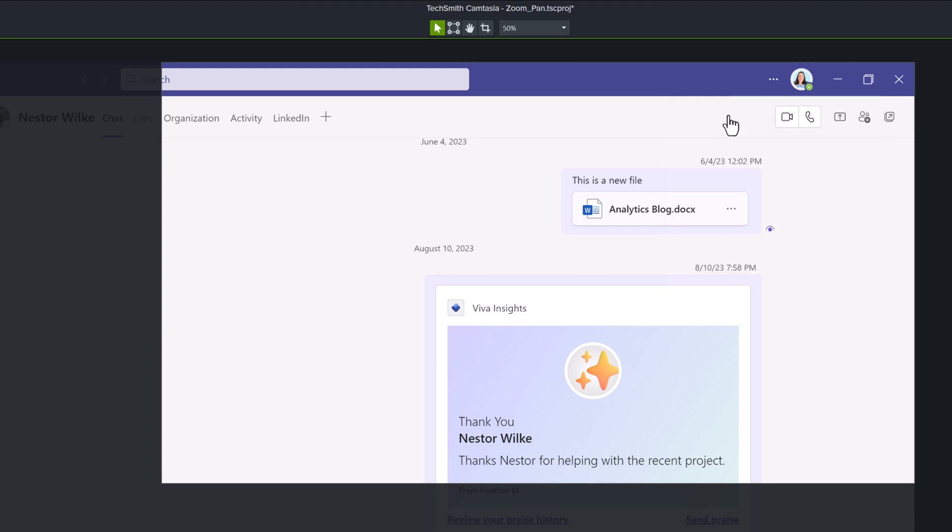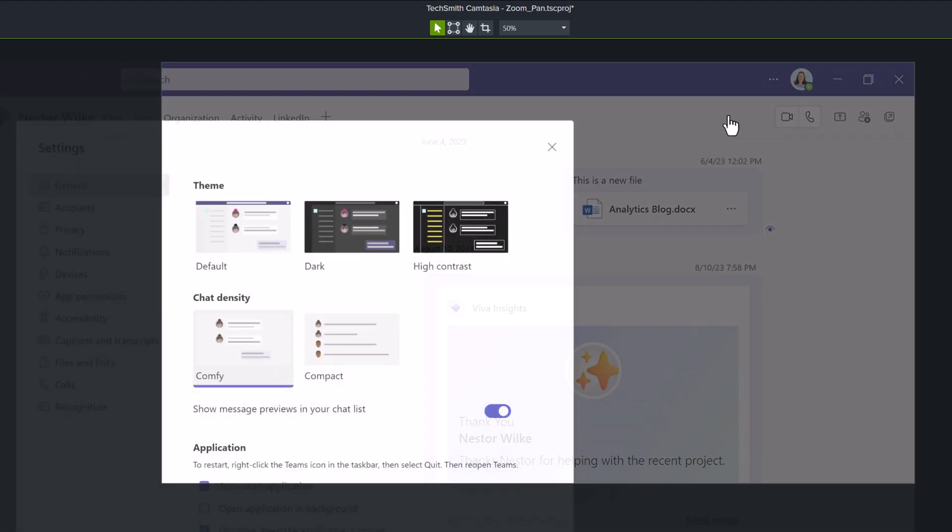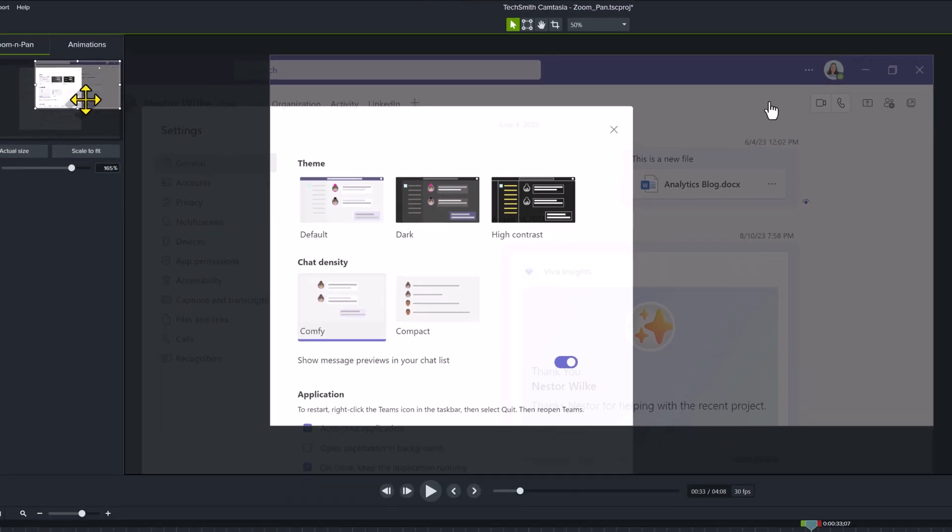However, once I click on settings, a floating dialog box pops up, and because I'm zoomed in so much, you cannot see the whole thing. So now I need to pan around and adjust my zoom settings.